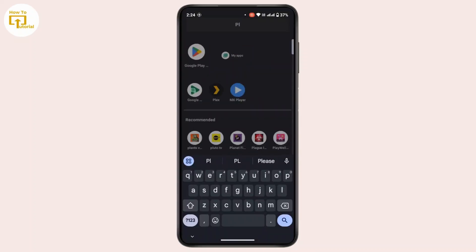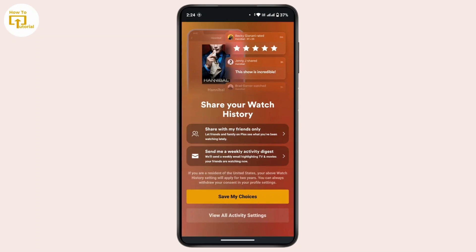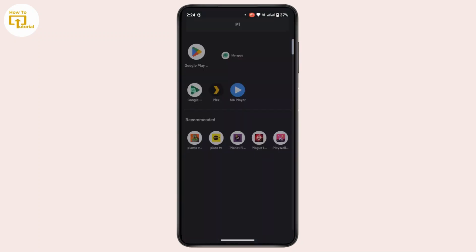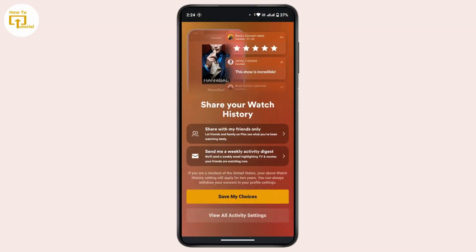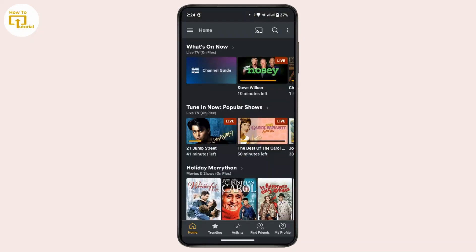First, launch your Plix application on a mobile device. Before we download a movie, you have to make sure that you have a Plix Pass subscription — that is, you have to activate your Plix account or buy the subscription. Once you're on your home page,